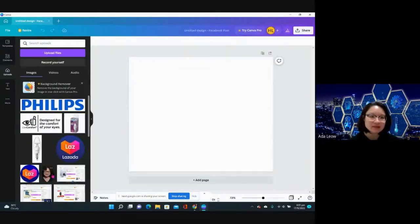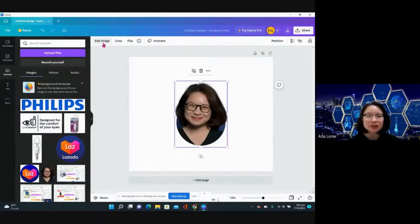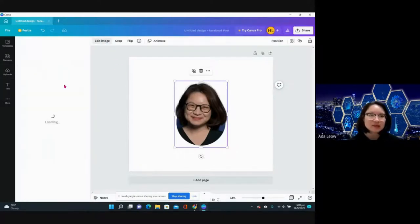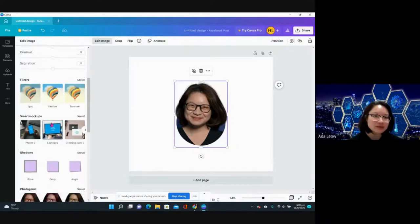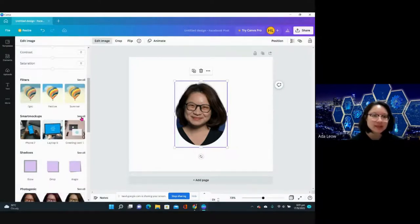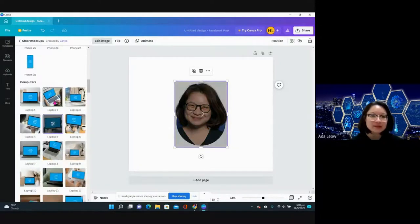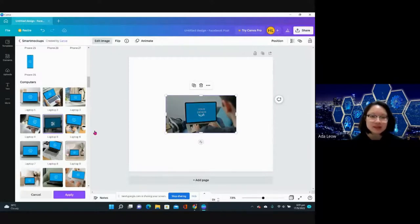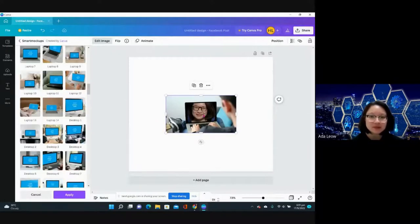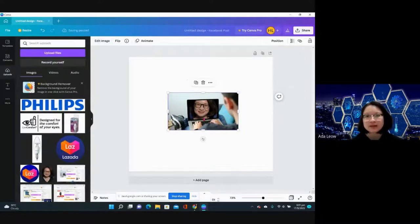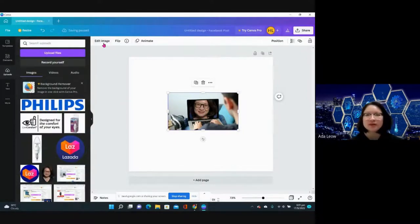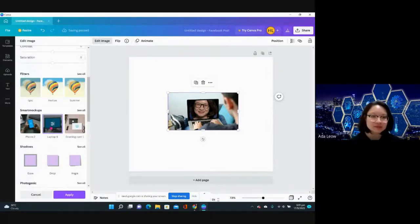Create a design, let's do maybe a Facebook post. If I drag in an image, I'm going to use my face, and then edit image. Over here there are actually quite a few features. Let's check out what is smart mockup. Basically if you click on laptop, your design will just automatically appear in this frame. I can adjust the frame.